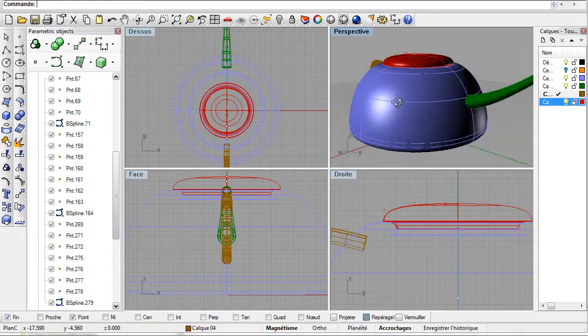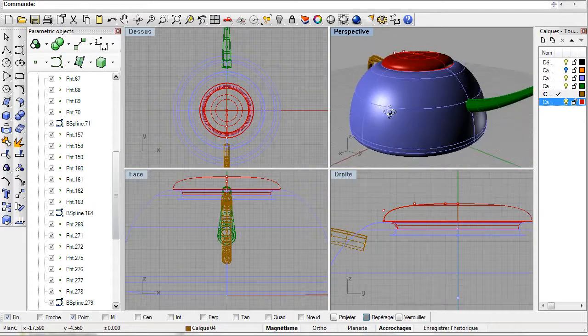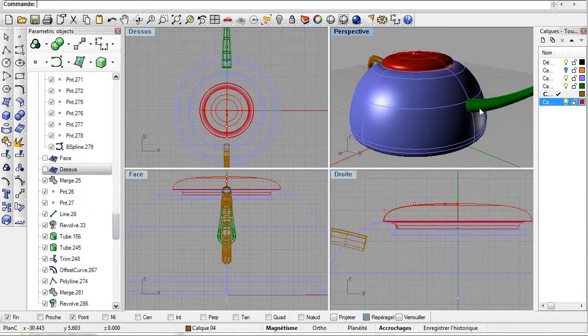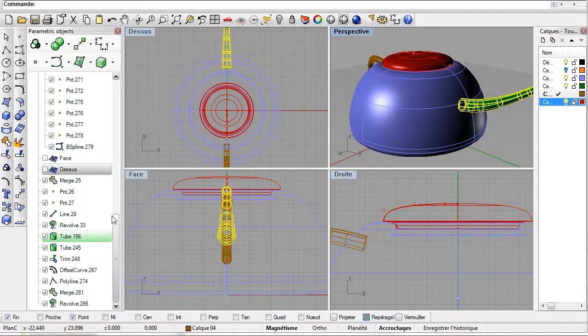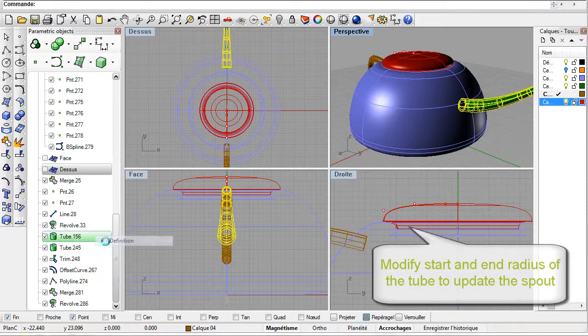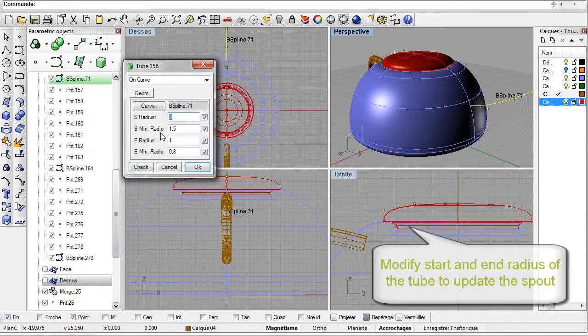The looks of our teapot are definitely improving. Back to the spout. Edit the tube's parameters. For example the starting radius.